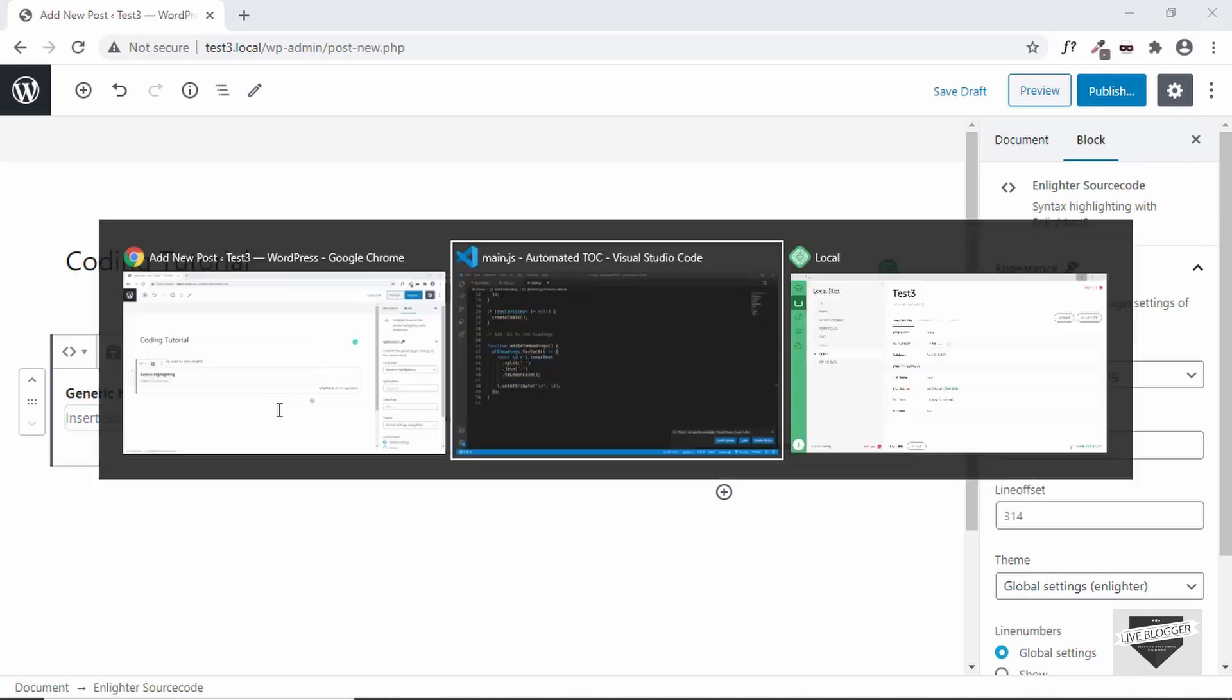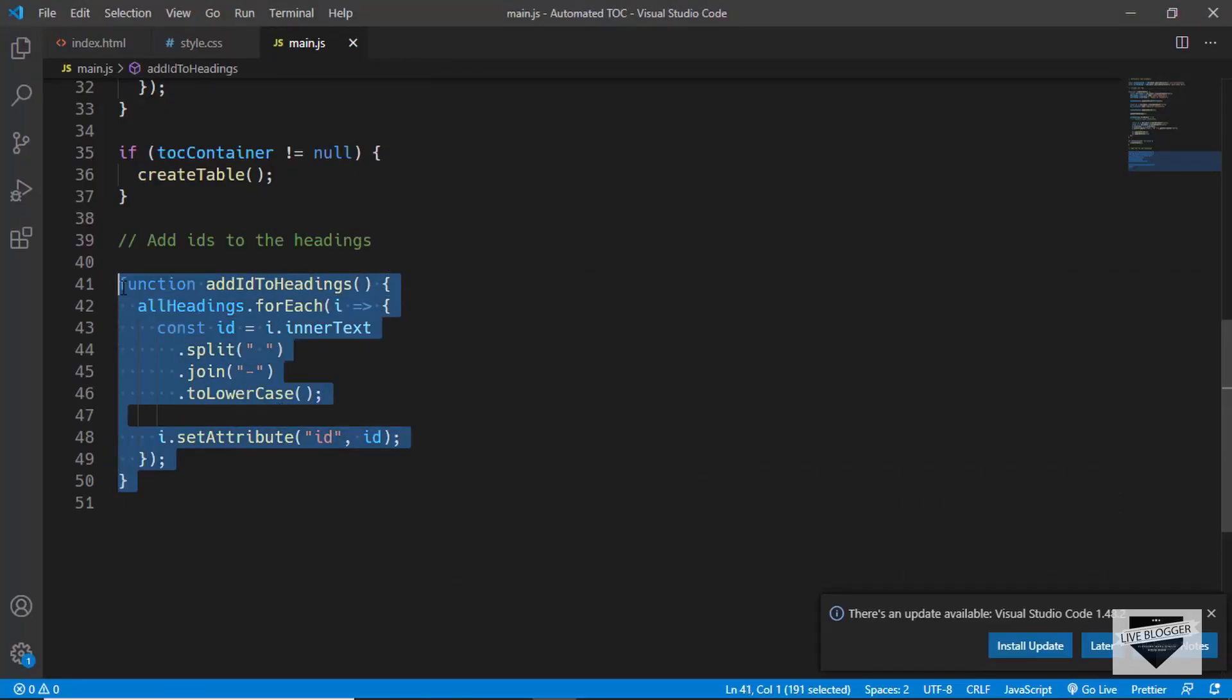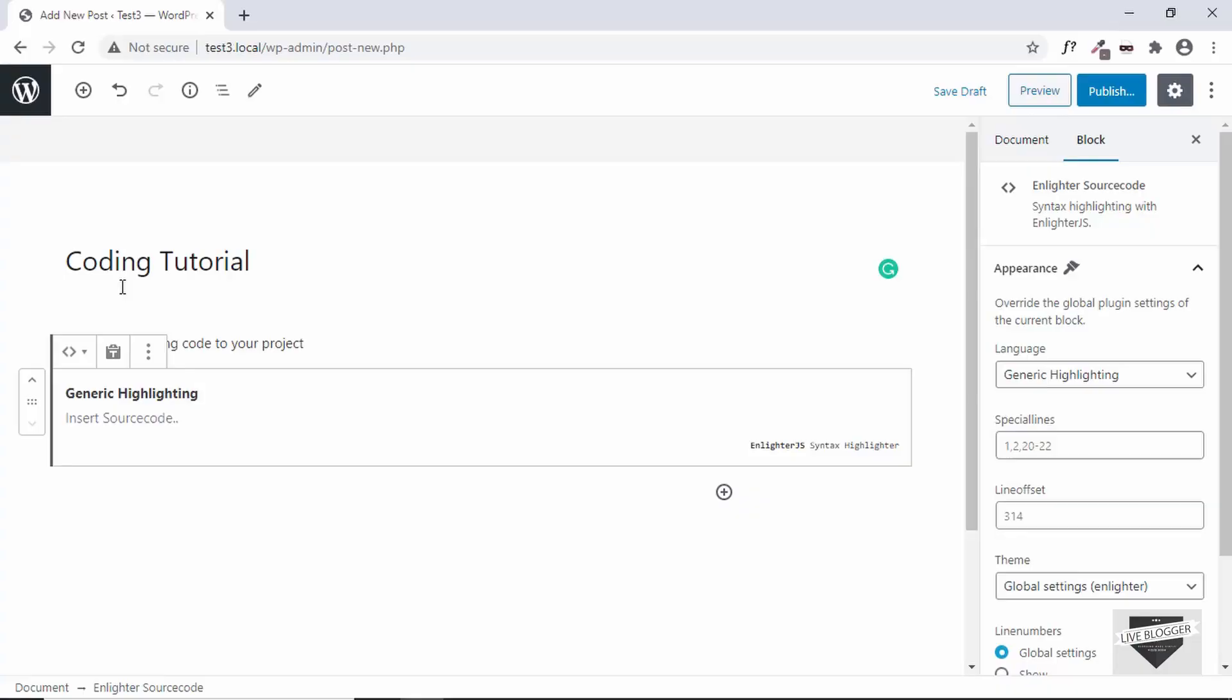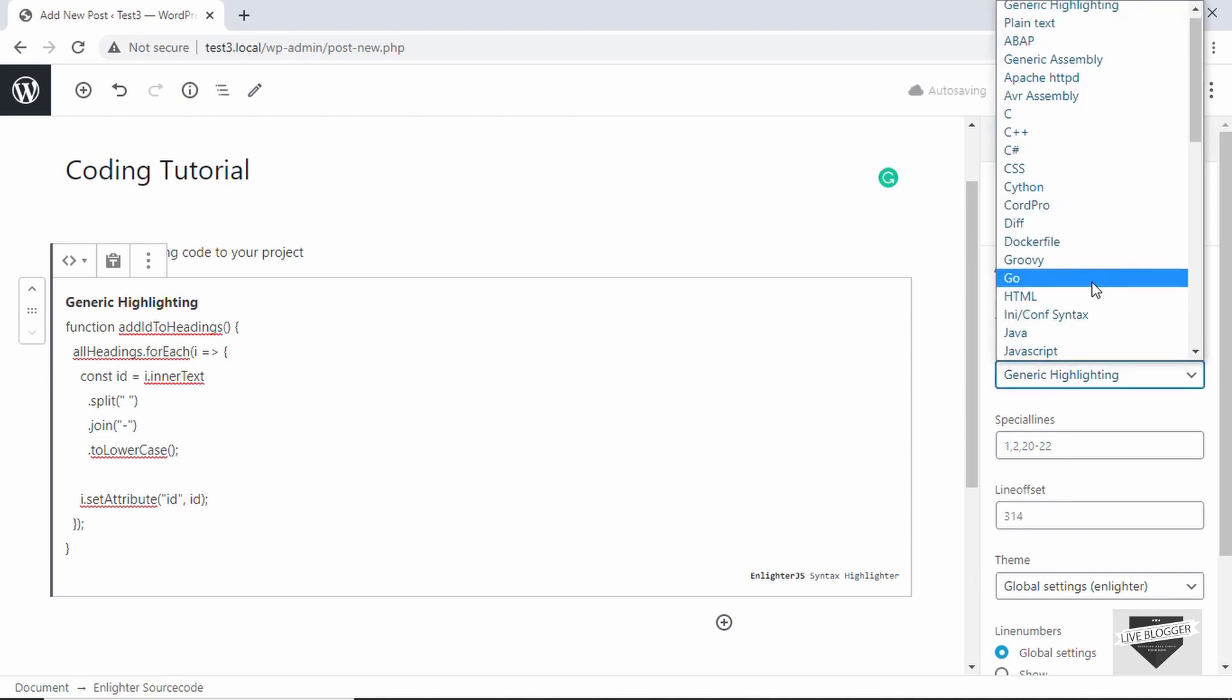So let's copy the code from here. I'll just copy these lines of code and paste it over here. Now on the right we have some options which we can use to change the appearance. And the first one over here is Language, so you can select the language that this code is written in. So this code is written in JavaScript, so let's select that.